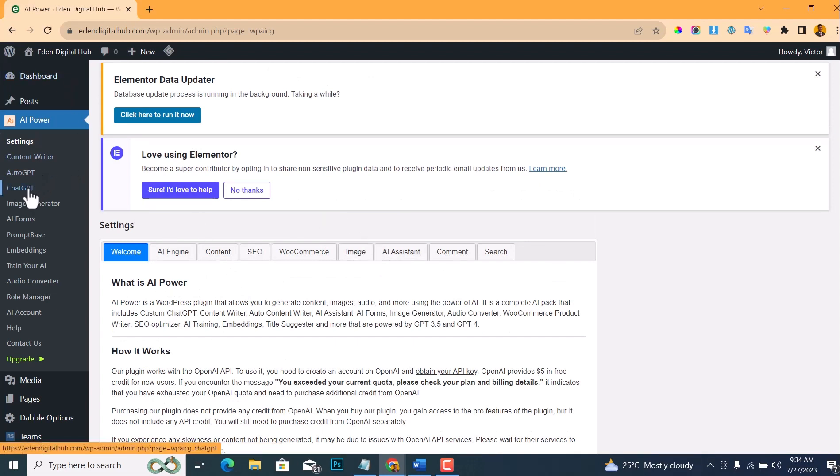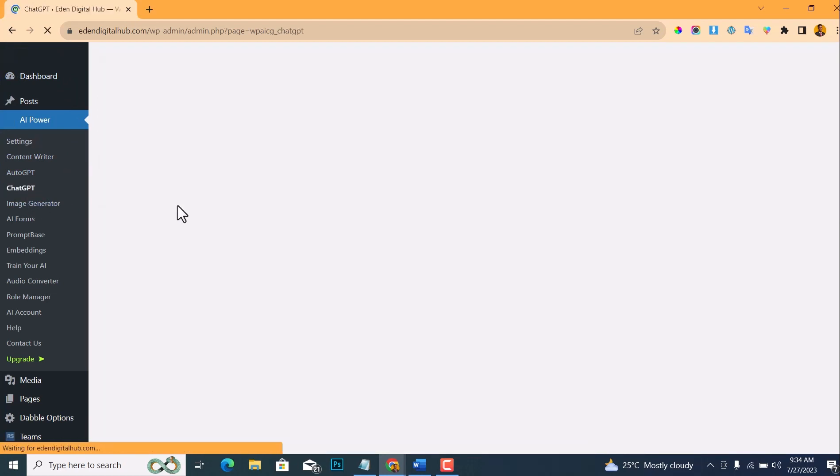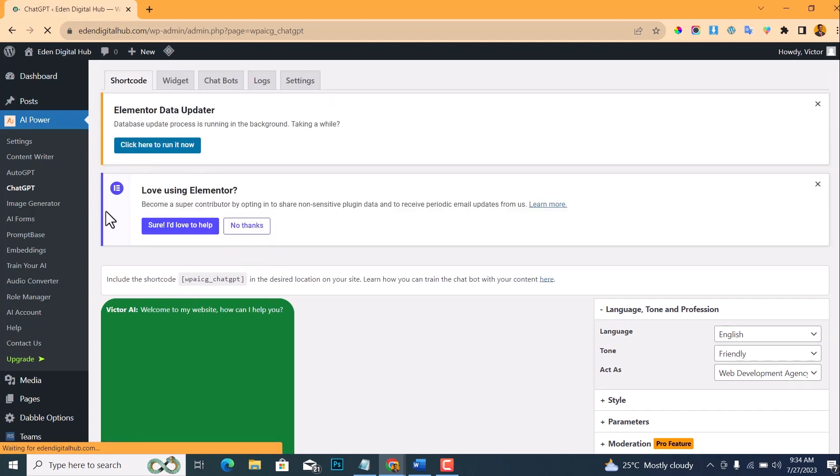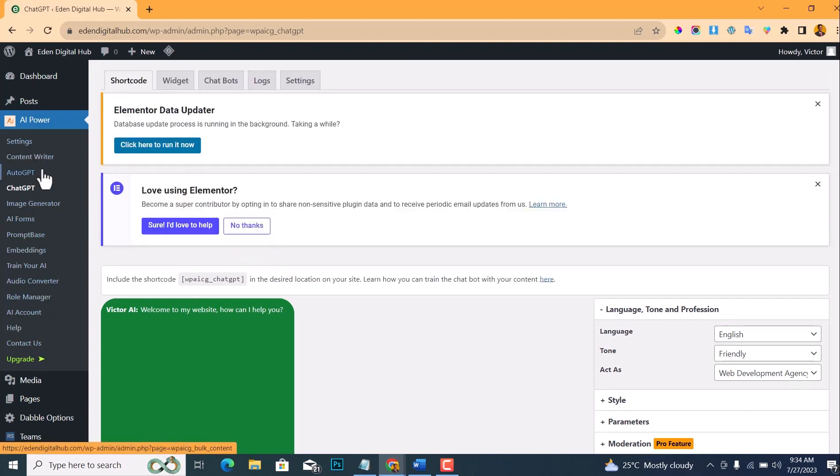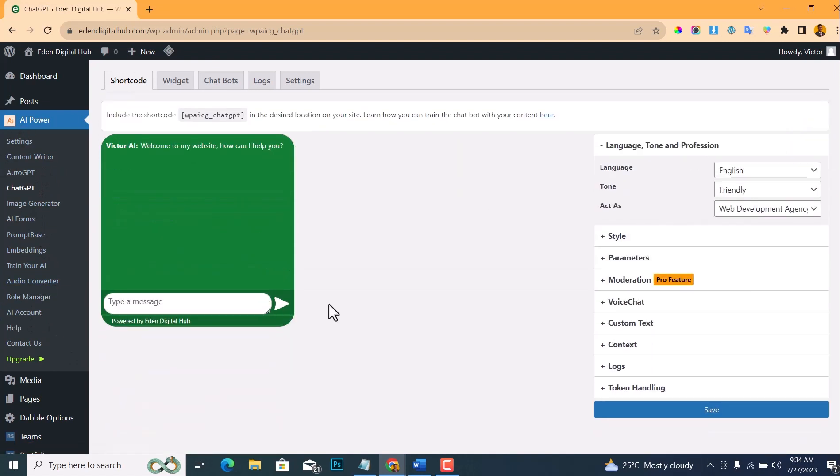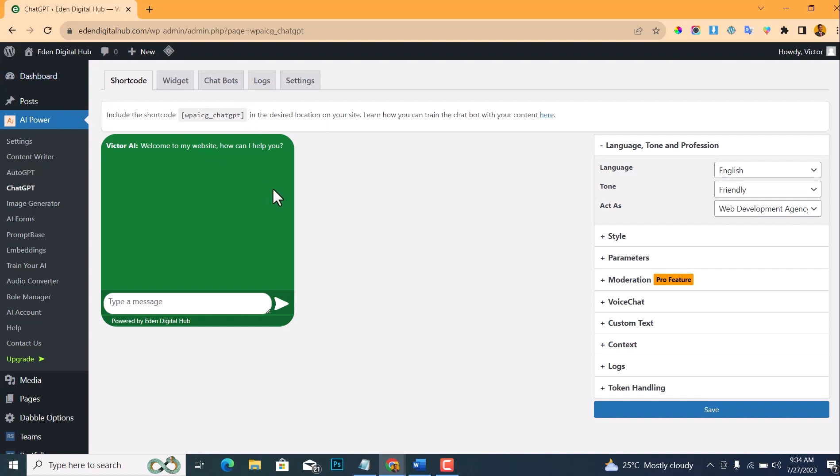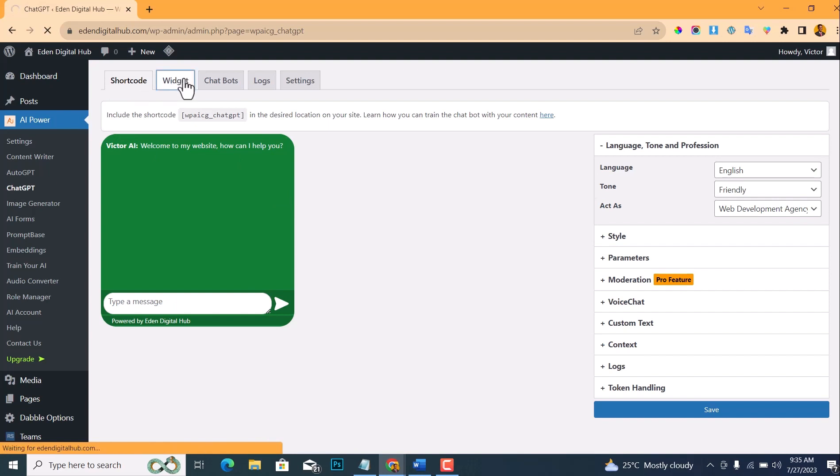So the next thing we're going to do is to navigate to ChatGPT right here. You'll notice that it has a lot of other features right here. Let me close this. Actually you can see this is for if you want to add the ChatGPT to any page of your website using this shortcode, but I'm not going to talk about that in this video.